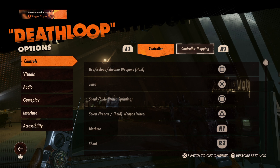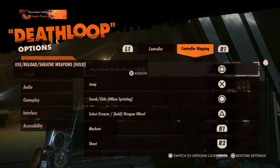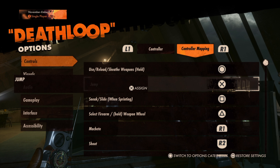You can remap the button inputs in the controller mapping section. However, you are unable to remap individual joystick directions, the options button or the create button.